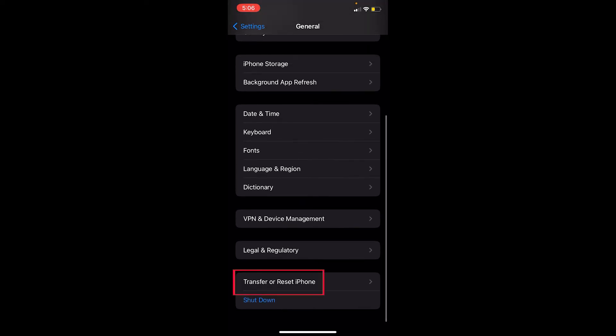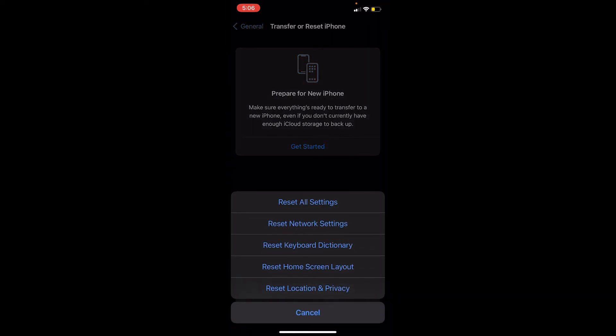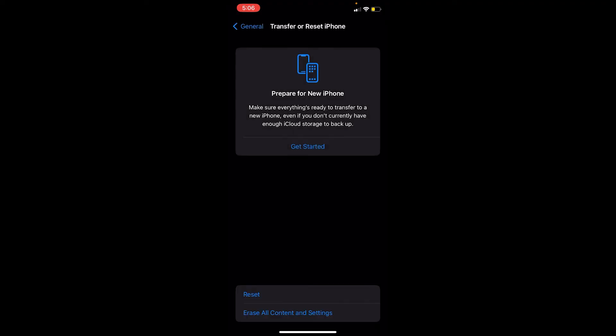Click on Transfer or Reset iPhone, and the second last option where it says Reset, click on Reset and choose Reset Network Settings. Once you choose that, it's going to ask you for your iPhone's password.